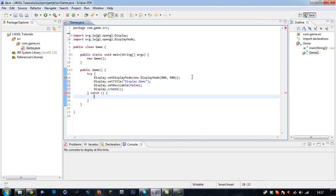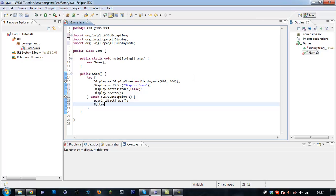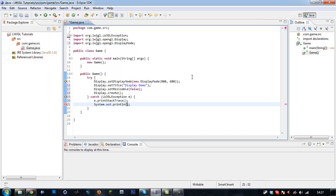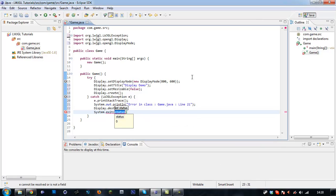Then we have to add our catch for our try. We are going to use our LWJGLException, name it e, press Ctrl+Shift+O to import. Then e.printStackTrace() and System.out.println. I'm going to say "Error in class Game.java line 21". And then Display.destroy() and System.exit(1).